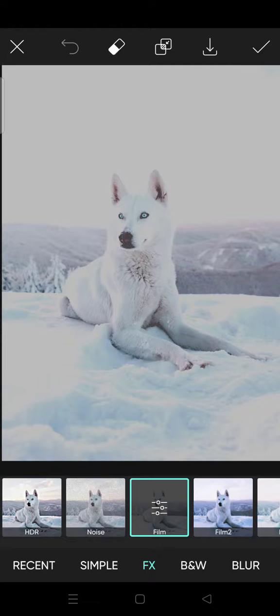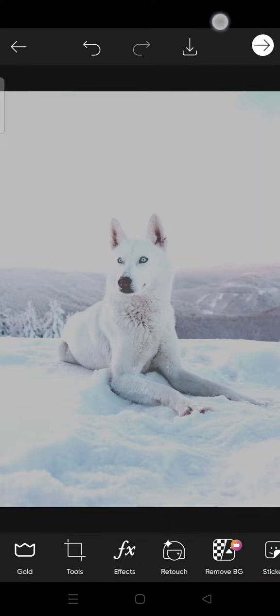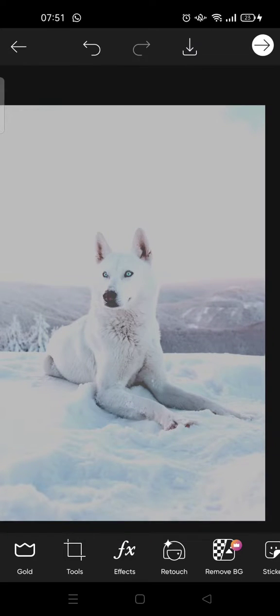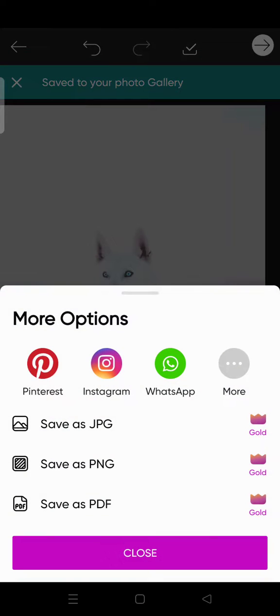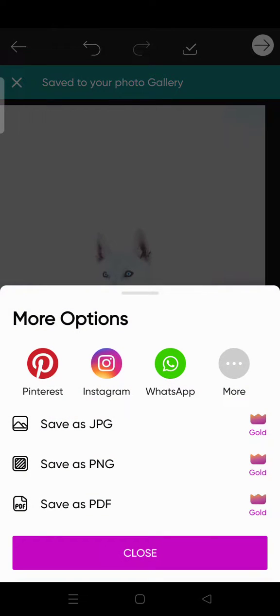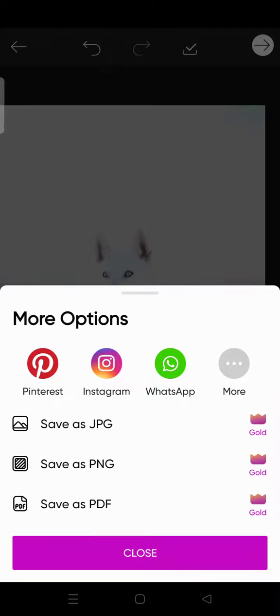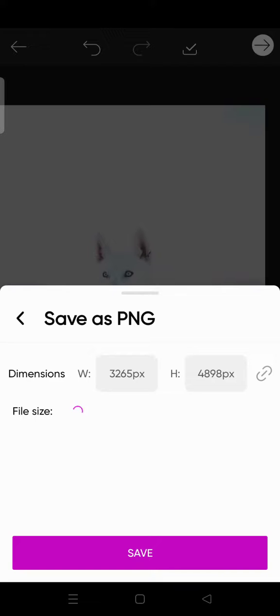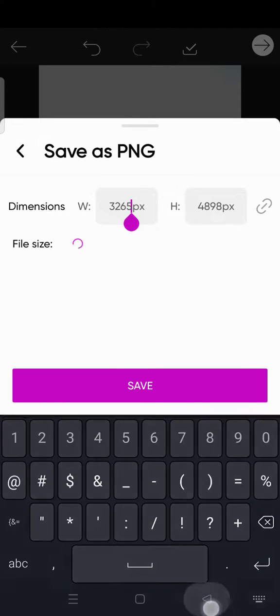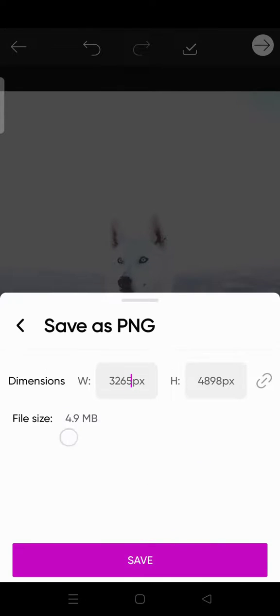So what you need to do is just click on the save icon first, this one, and then here you can just click on the save as PNG to save the, to create a PNG image. Click on that and this you can also adjust the dimension, but if you're fine just click on save. This is the size.